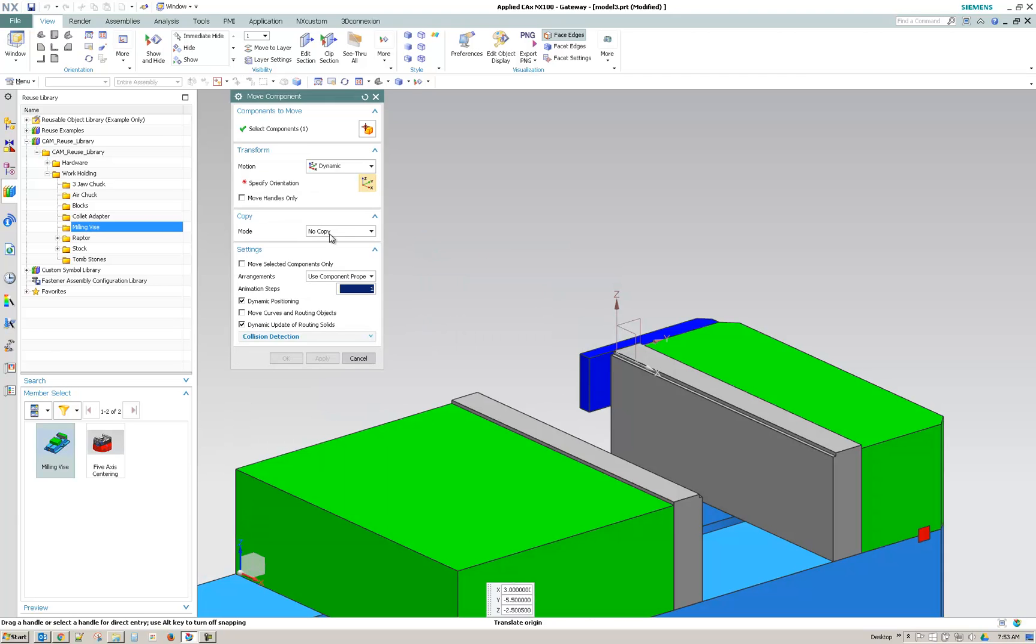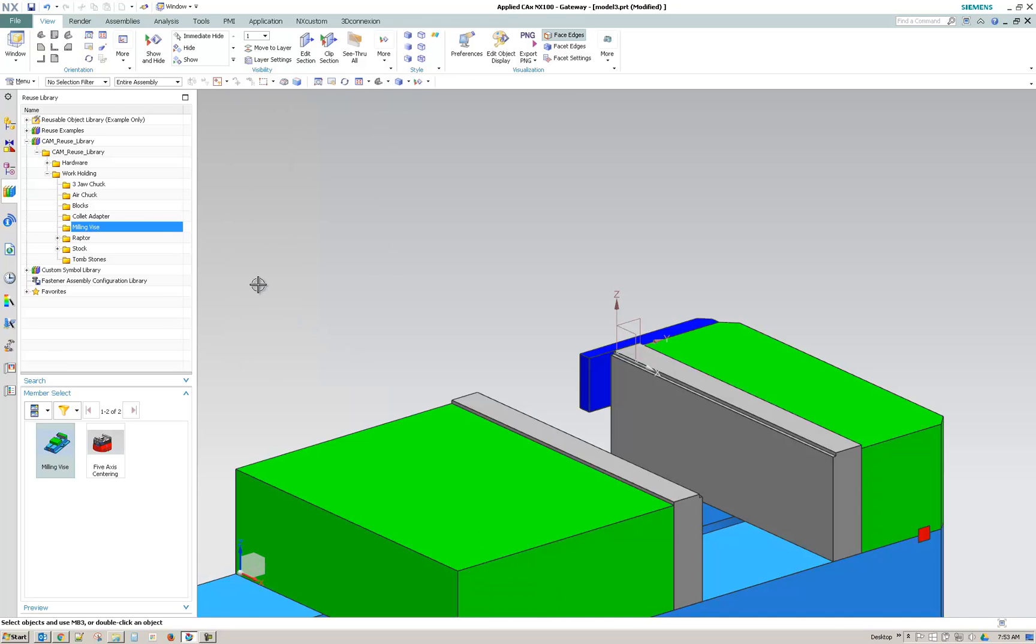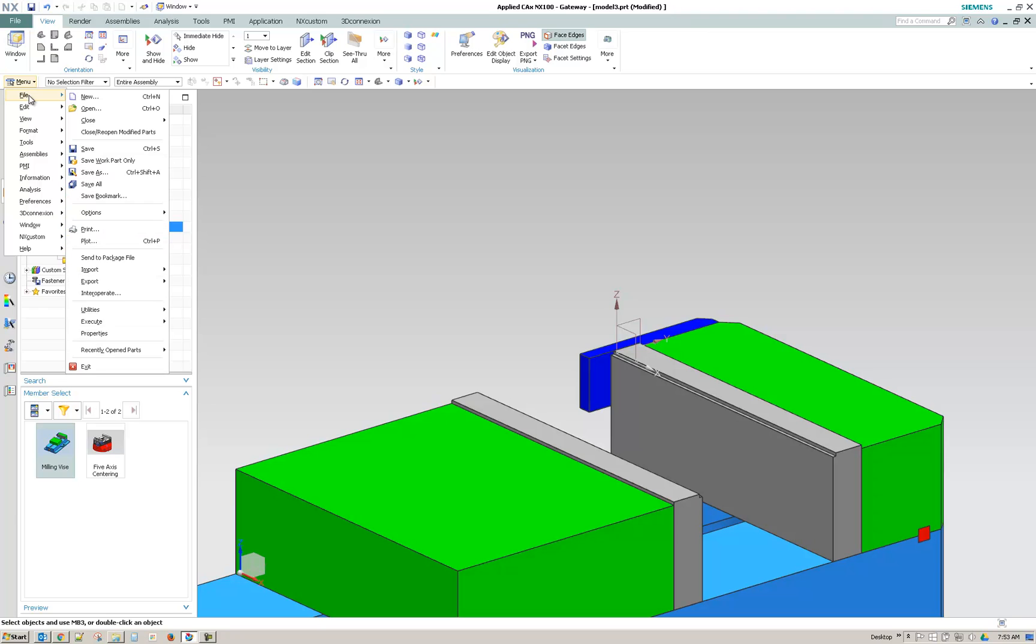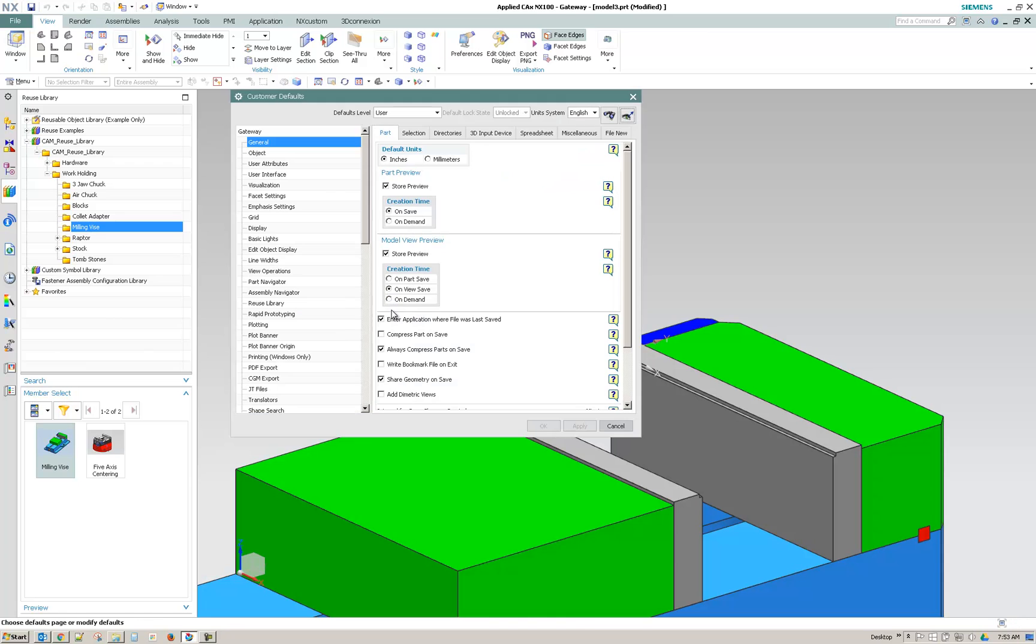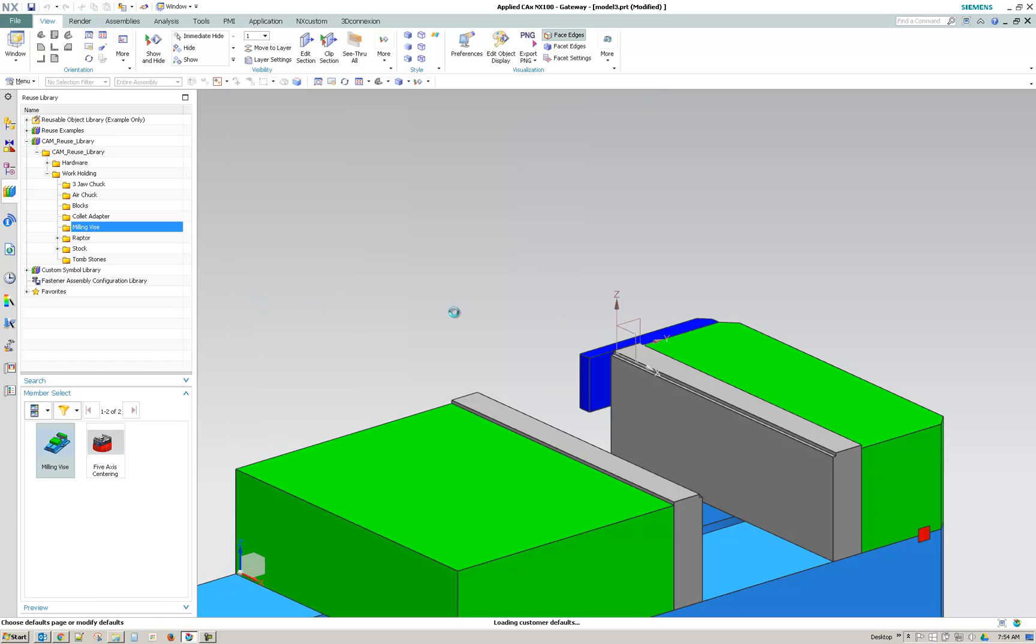If you don't see this library, then under your menu, file, utilities, and customer defaults, there is a tab under gateway for reuse library.